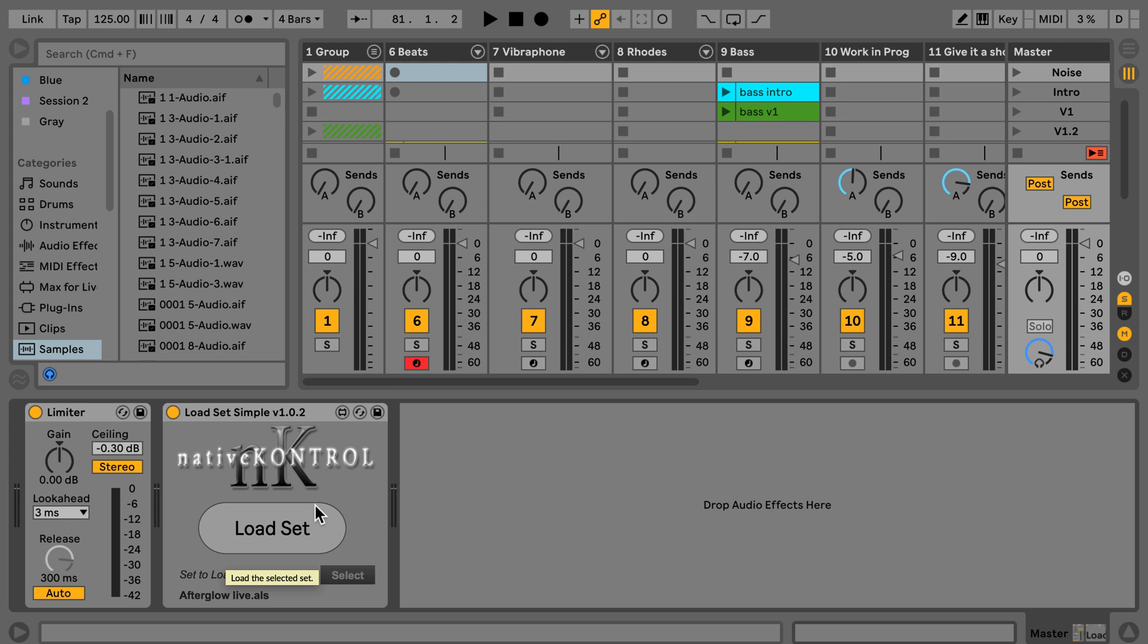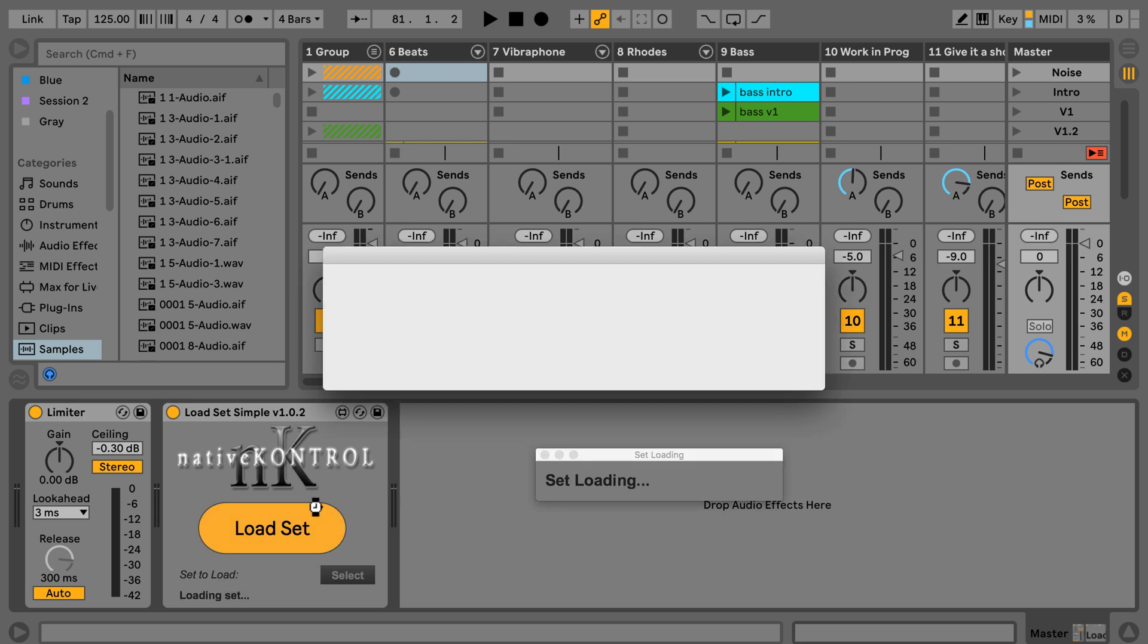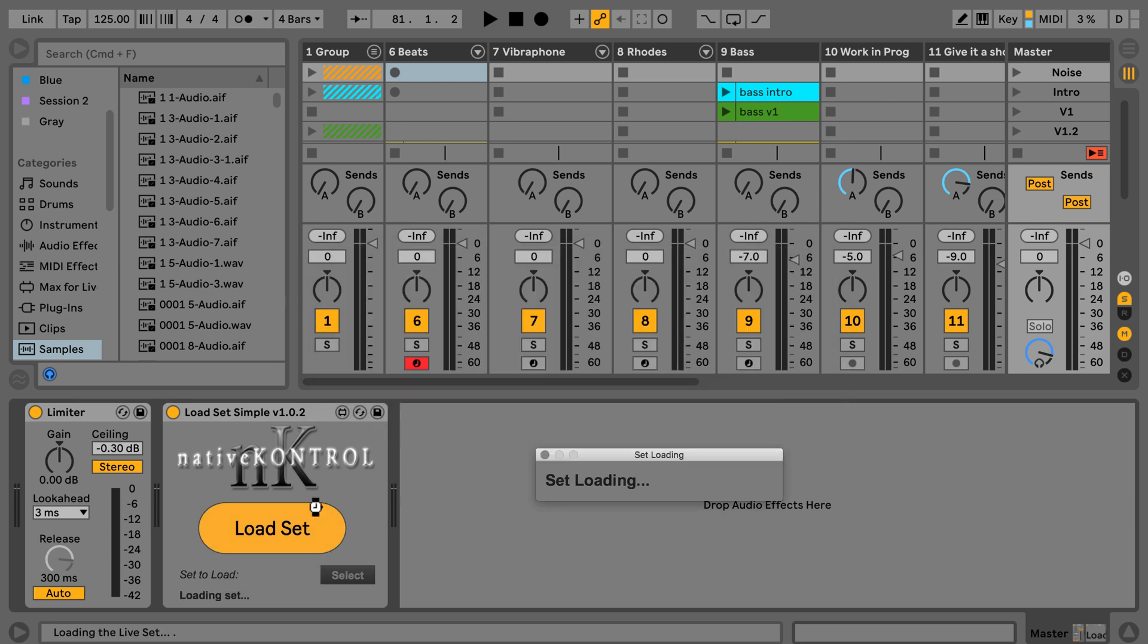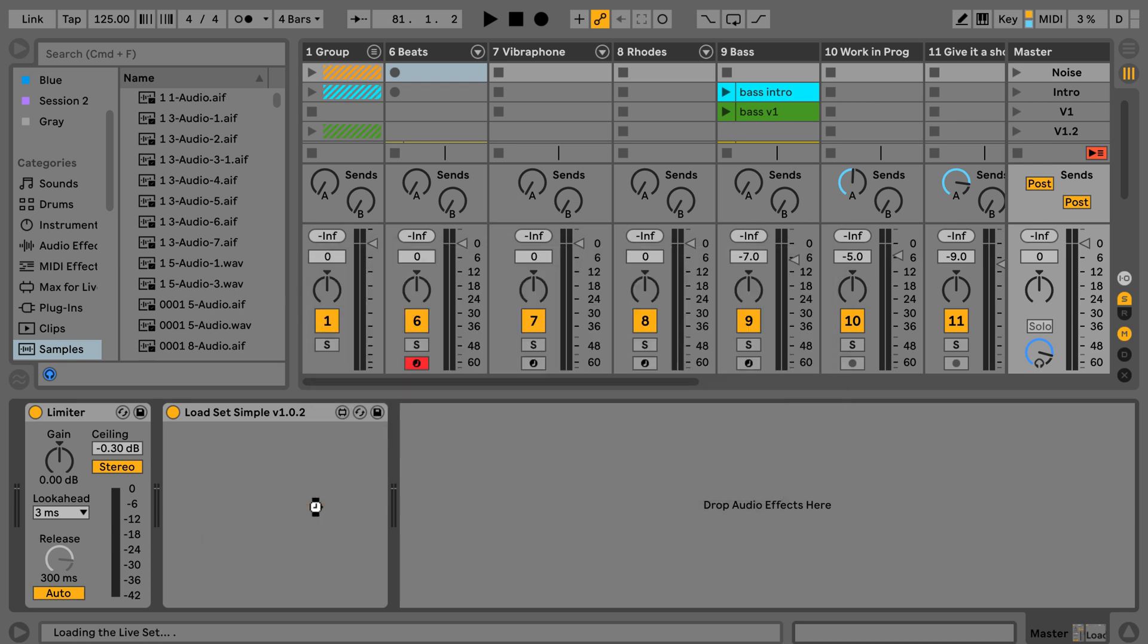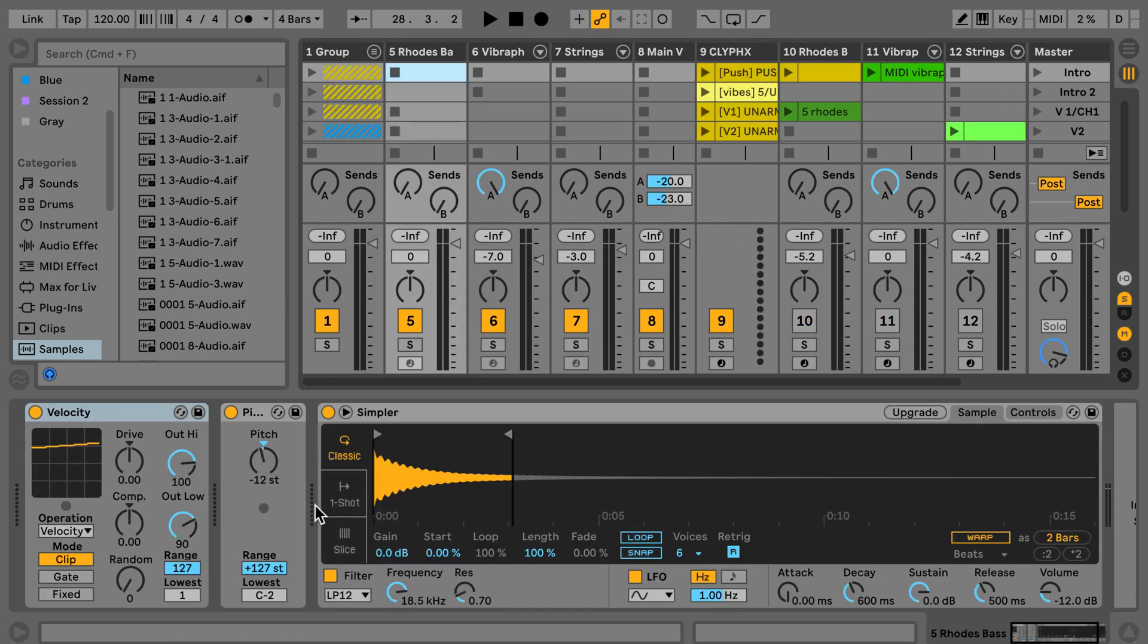As you can see, it simply loads the next set without bothering you with 'do you want to save the set?' There's no need to go back to the computer, which is great because I like having my computer to the side or behind me so I don't look at it and don't look like I'm reading my emails or whatever.